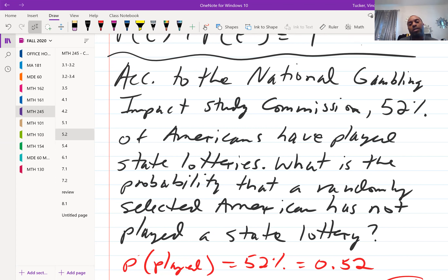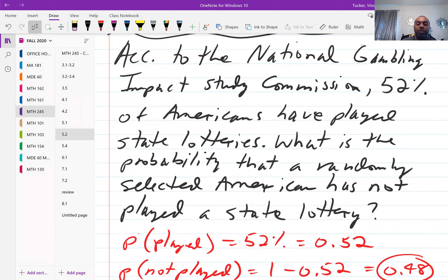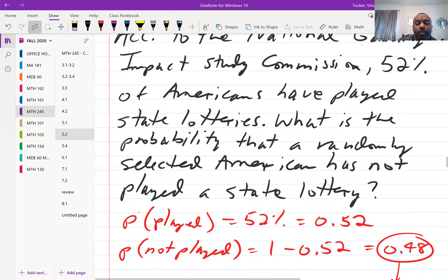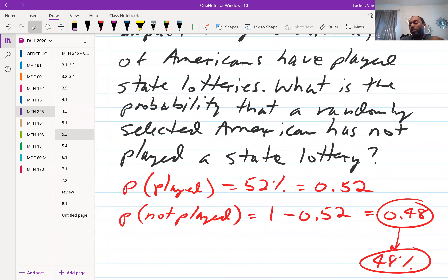According to the National Gambling Impact Study Commission, 52% of Americans have played state lotteries. What is the probability that a randomly selected American has not played a state lottery? The probability of having played is 0.52. Using the complement rule, subtract from 1: 1 minus 0.52 equals 0.48. Math Lab may ask for a decimal or percentage — most often they want a decimal.